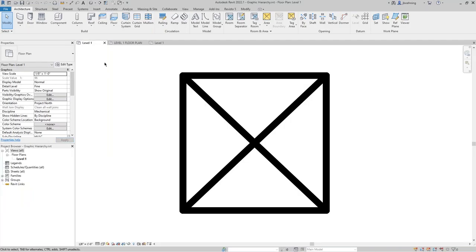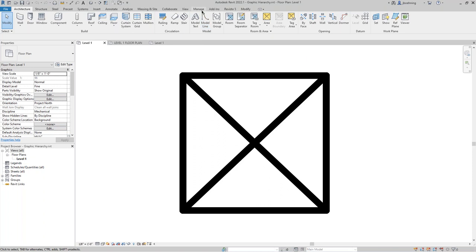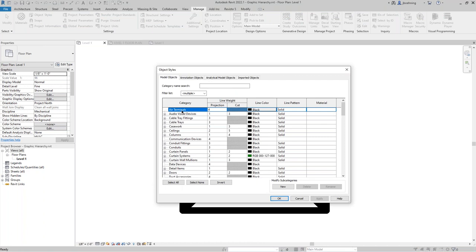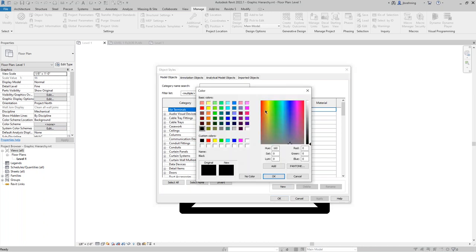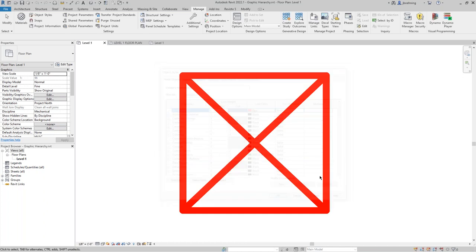I want to jump into a simple example to demonstrate the hierarchy. I have an air terminal here. If I go to the Manage ribbon and open the Object Styles dialog, air terminals is right at the top — making it nice and easy for this example. I'm going to start by assigning the air terminals category a red color for the line color. Object styles control all categories for the entire project in any view.